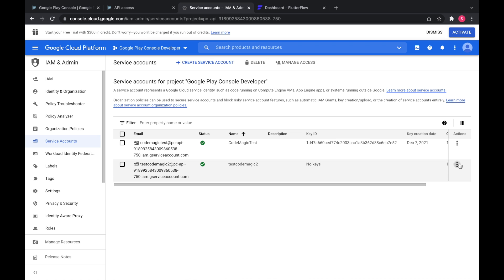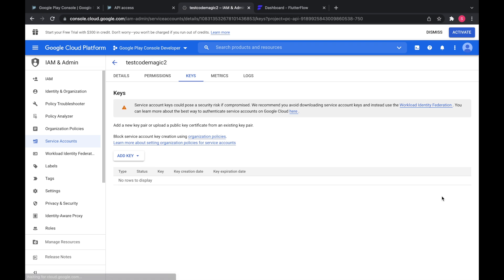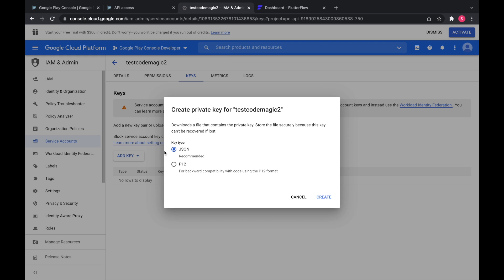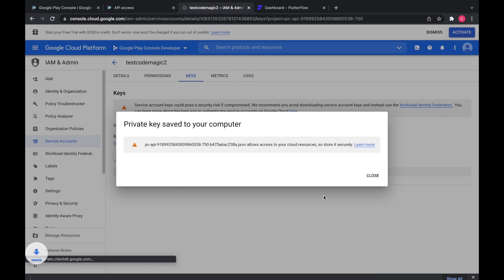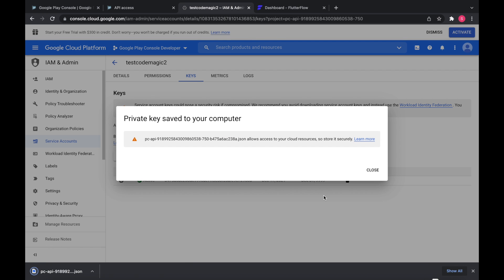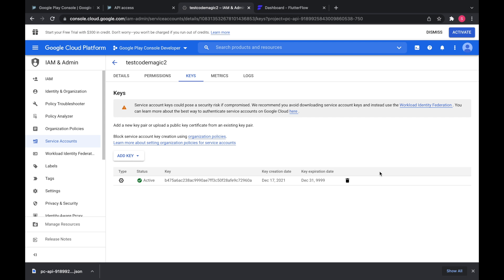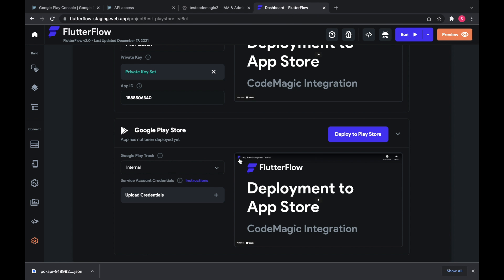Go ahead and download the keys by going to manage keys, add key, create new one. You need the JSON. And then it'll download to your computer. Make sure you store it securely and don't upload it to your GitHub. If you do though, then delete the service account and redo all of these steps and then re-upload it here at Flutter Flow.